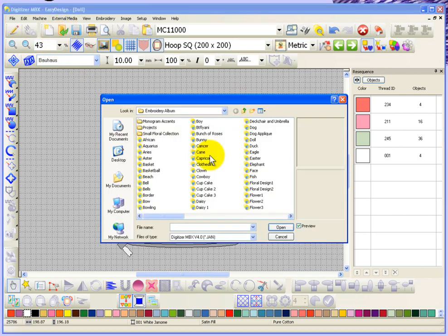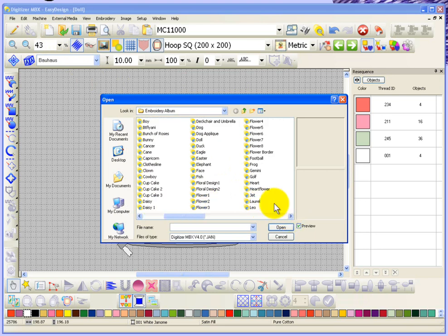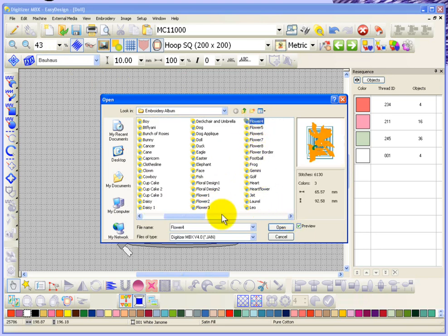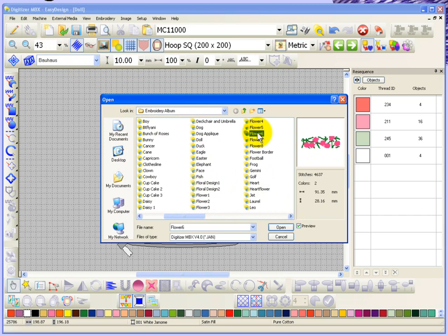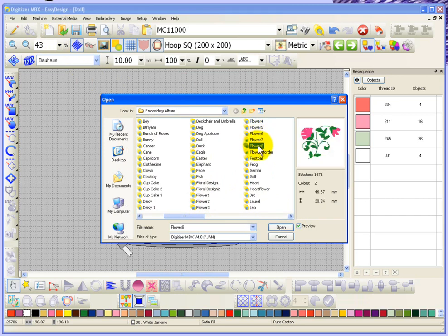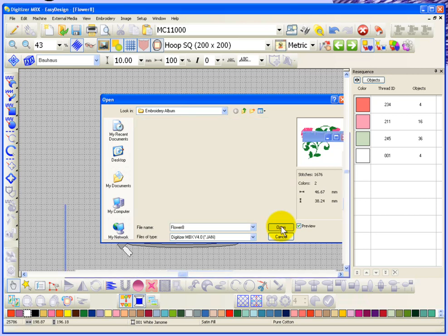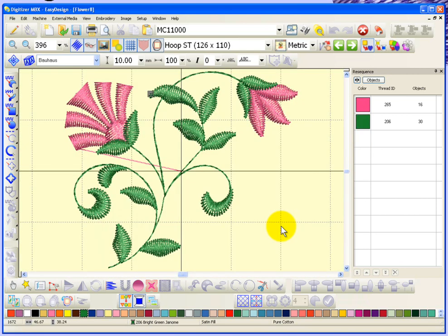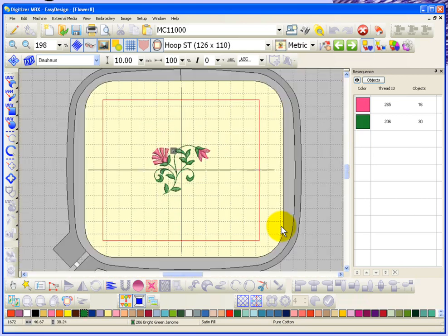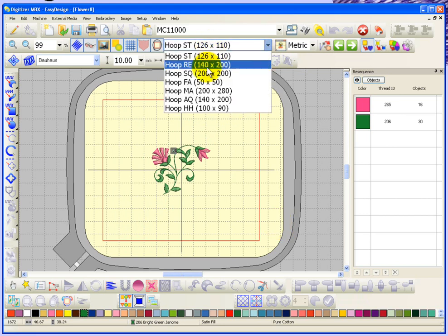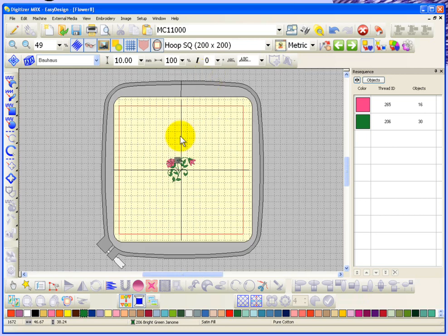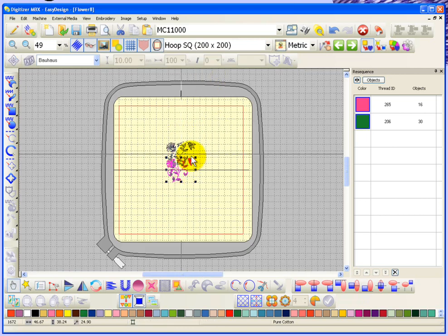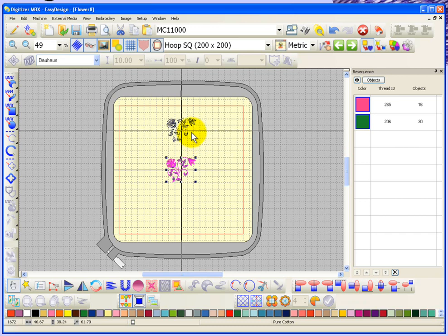Let's try one of these floral designs that would look good around a circle. This one would look nice. Here we have a little two-color flower design. First I'm going to choose a larger embroidery hoop, go control A to select all, and move this up away from the center of my hoop.